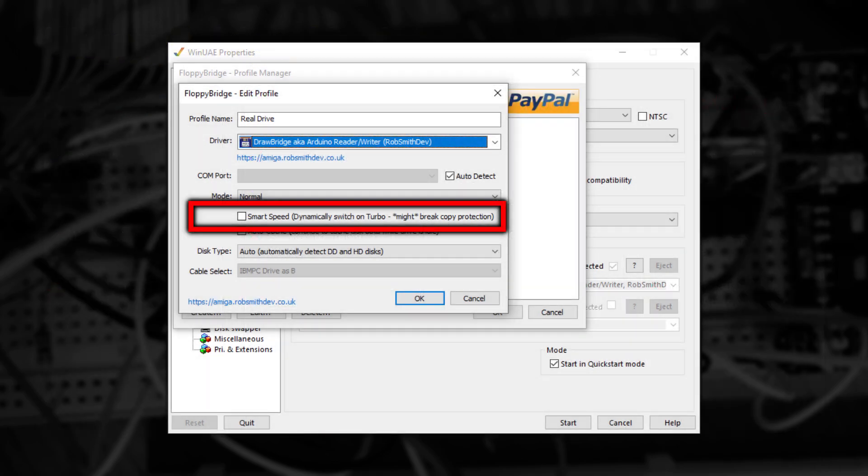Below Mode, we have two special checkboxes. The first checkbox combines with the Mode option to increase disk read speed. It attempts to determine if the track being read contains copy-protected data or not. If not, it will switch to Turbo mode for that track read.